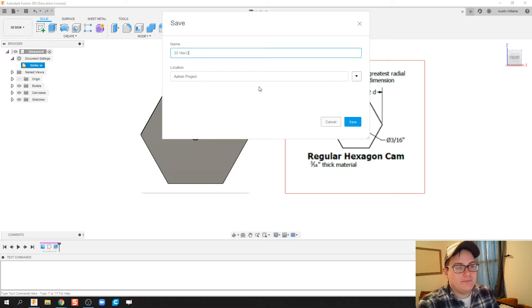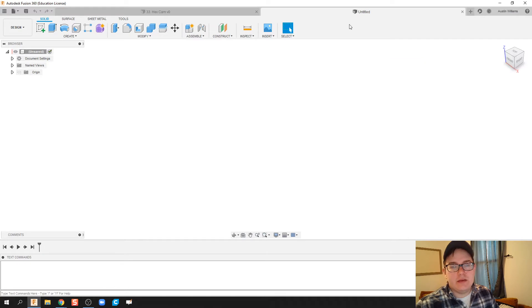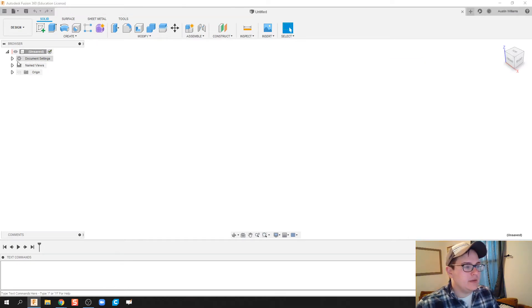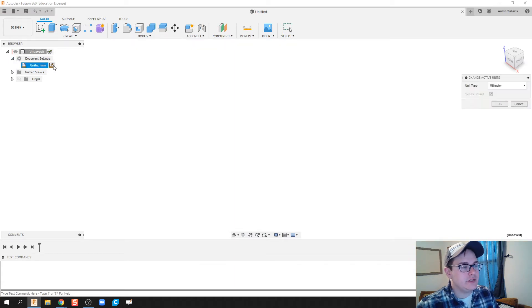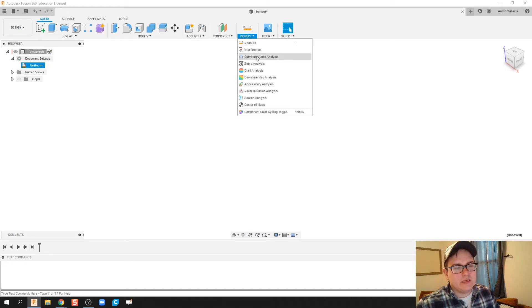First thing I'm gonna do is under my document settings I'm gonna click dropdown and then hover over, find this change active units. We're gonna put that in inches, and the reason we're gonna do that is because our drawing file is in inches.